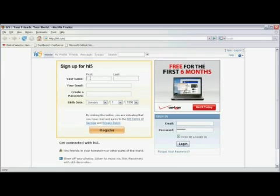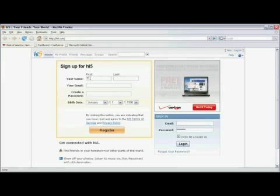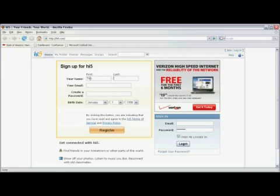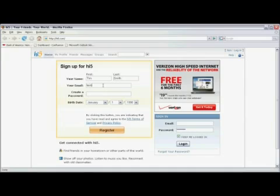Click in the first name box and enter your first name. Tab over or move your mouse over and click into the last name box. Type in an email address.